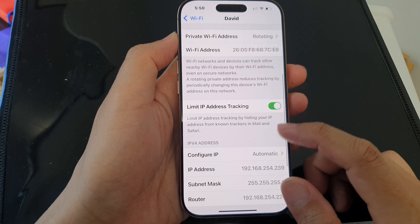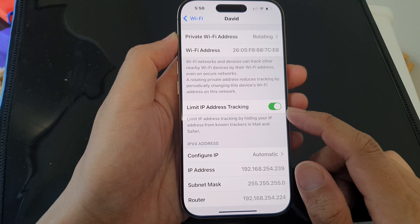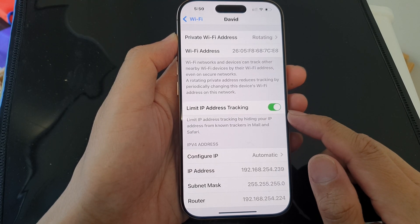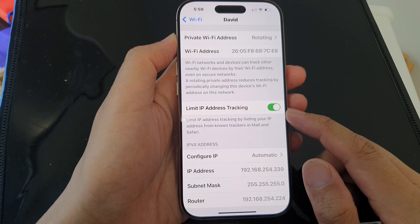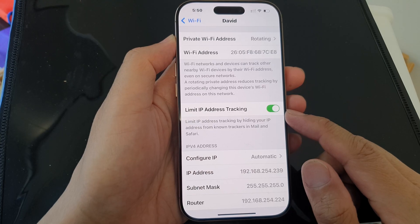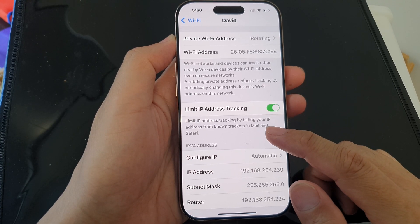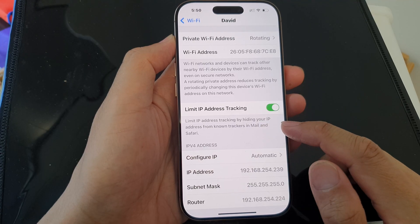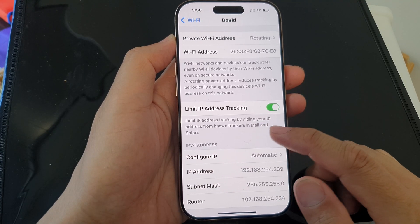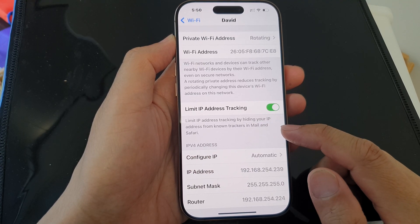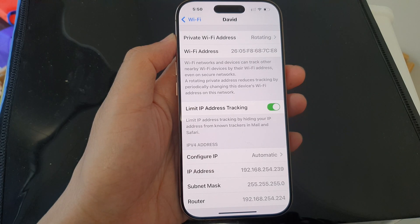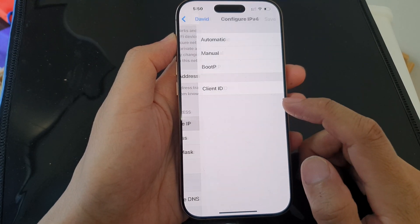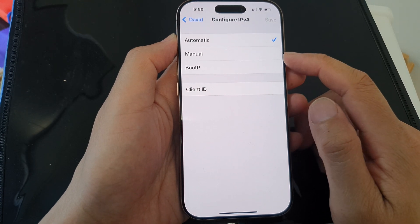Down here is Limit IP Address Tracking. You can turn it off or switch it on. By switching this feature on, it limits IP address tracking by hiding your IP address from non-trackers in Mail and Safari. Down here you can manually configure the IP, or you can set it to automatic.